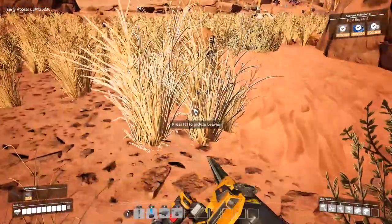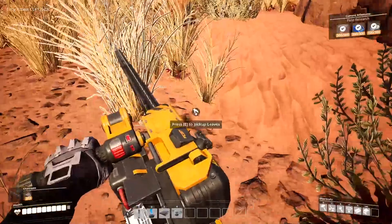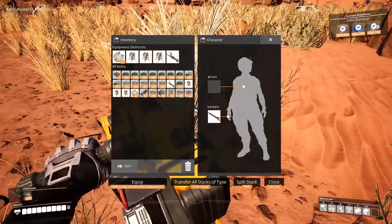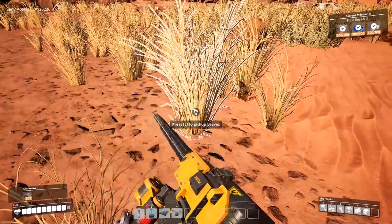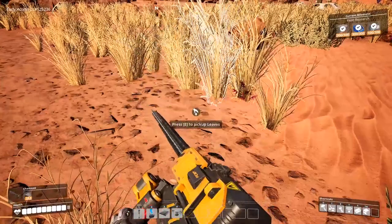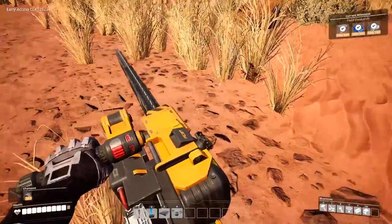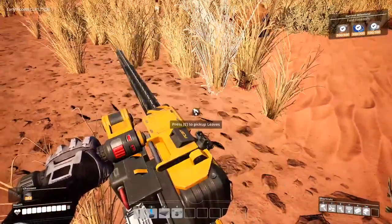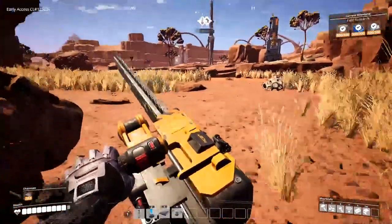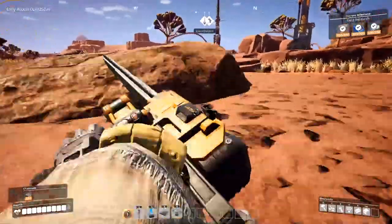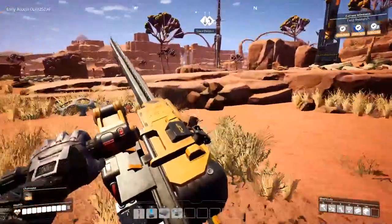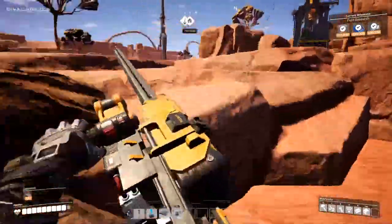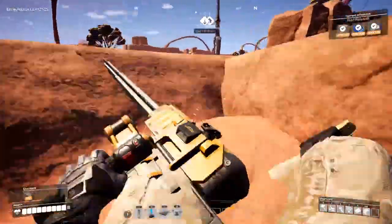Once your inventory is full, you'll notice because it'll only pick up one item at a time when you're using the chainsaw. See how it only grabbed that one leaf? So once your inventory is full, head back to base and turn it all into solid biofuel after turning it into biomass. I'll show you that in just a sec.